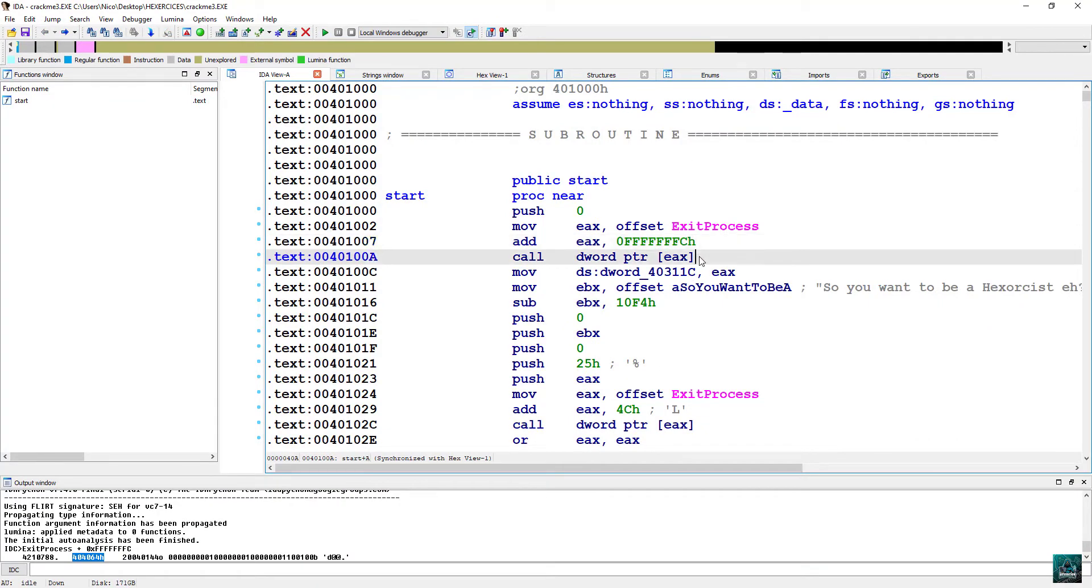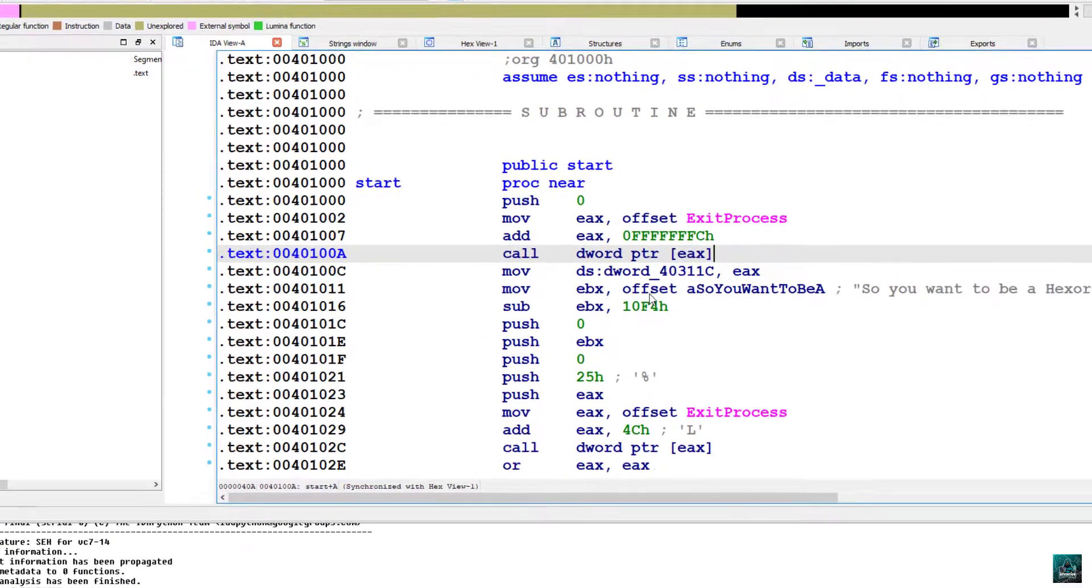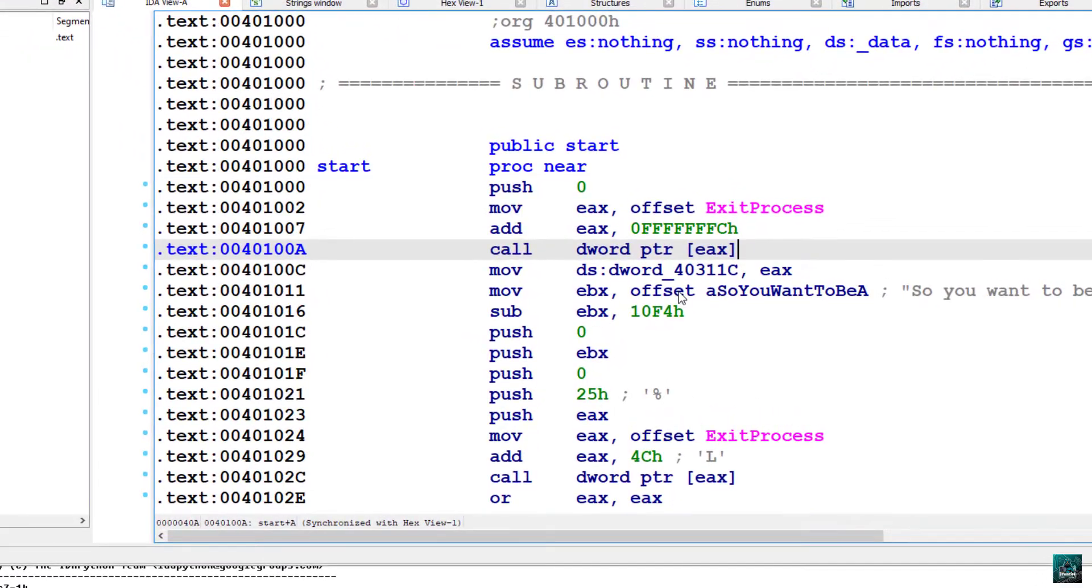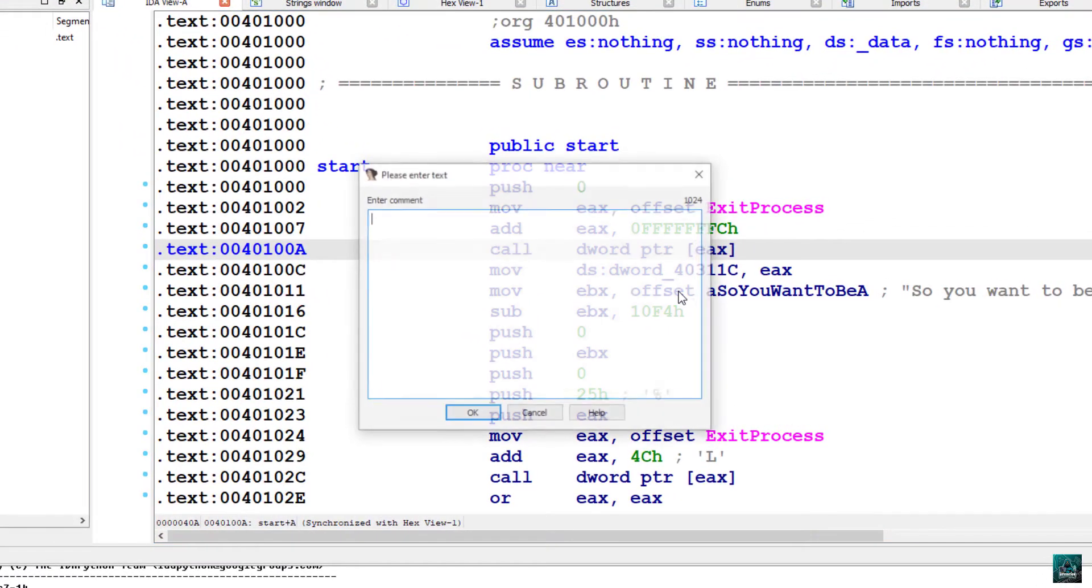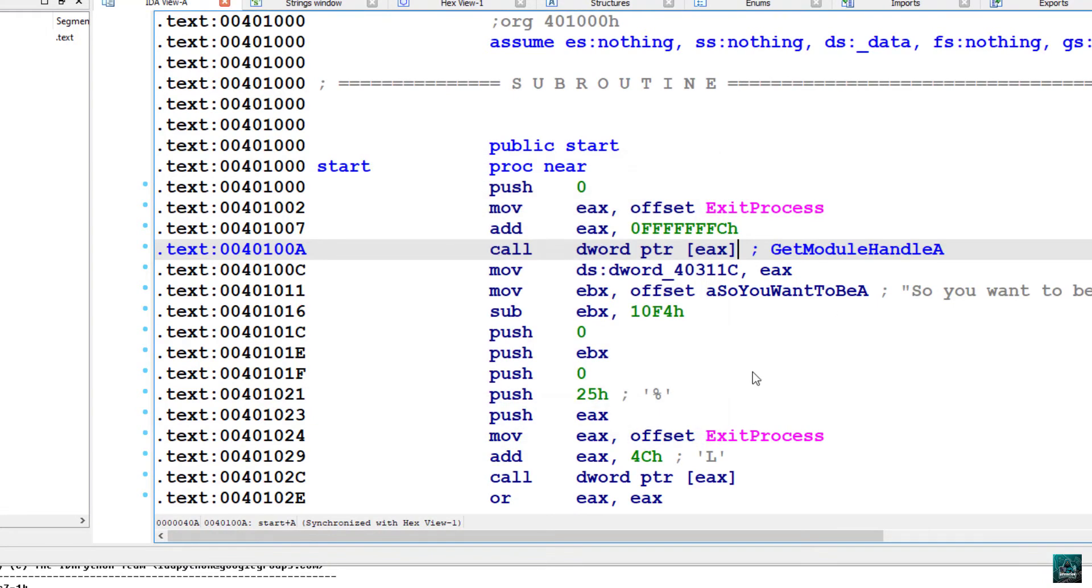And we see that this call is actually calling get module handle A. So copy it and we are going to modify the disassembly now. At this point, most people would just set a comment like this, get module handle A. But this is not the best way to do it.